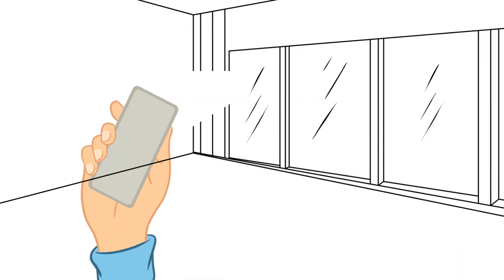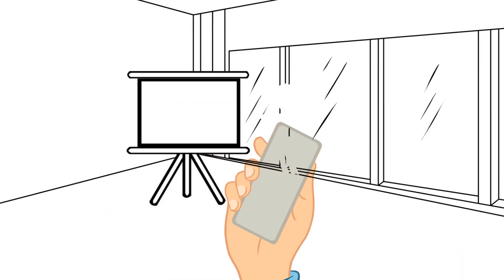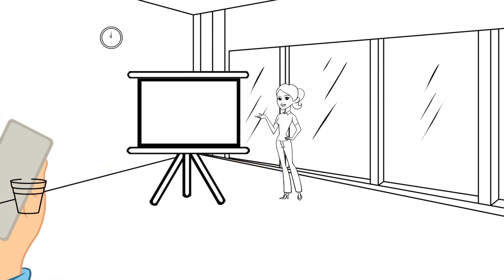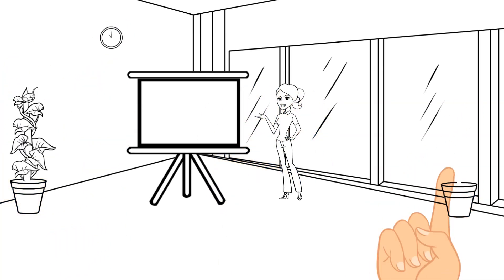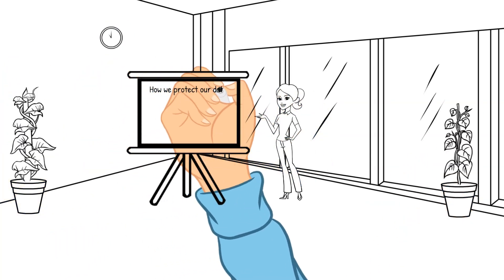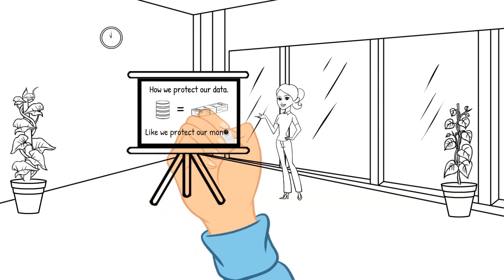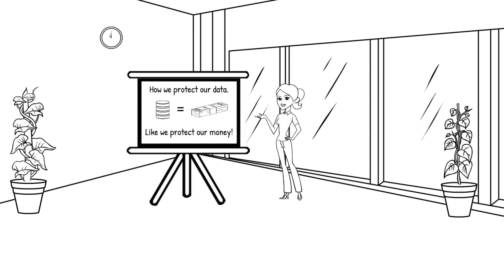I'm Melissa Wentz, a solutions engineer with F5. Today, I'm going to cover how we can protect our data like we protect our money. By the end of this video, you will have a better understanding how to simplify the security of your network while also providing better scalability and speed.